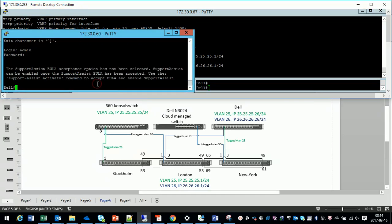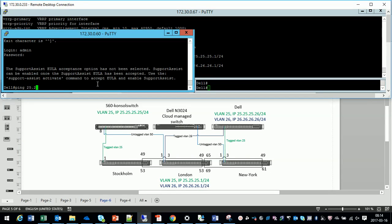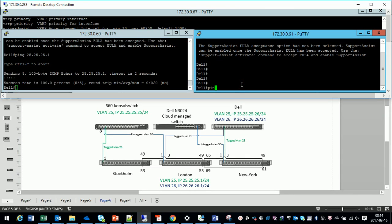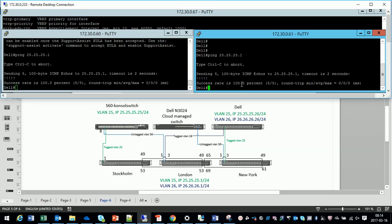And let's try to see if the ping works. Which it should definitely do. Let's try to ping from Dell to 25.25.25.1. And let's also try 26.26.26.1. Which should definitely work.